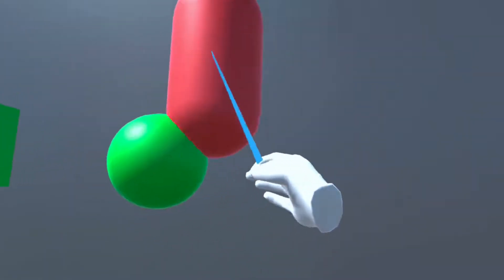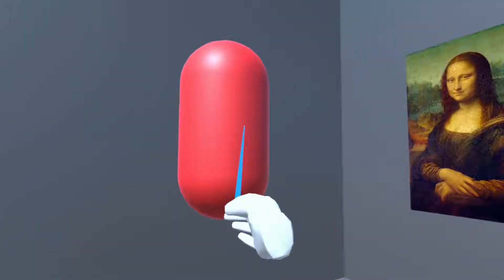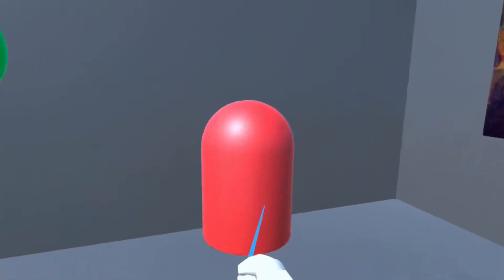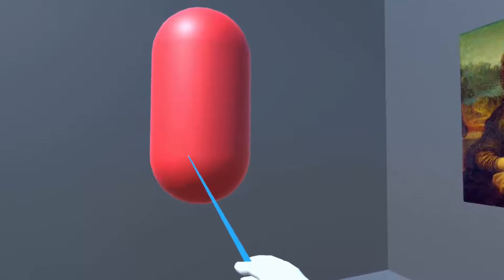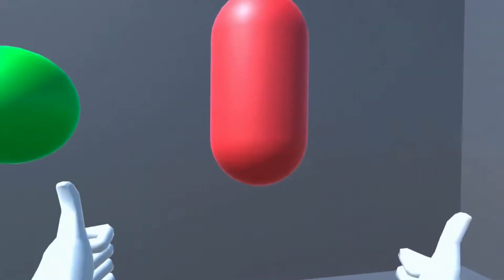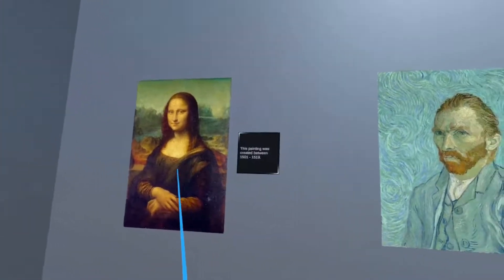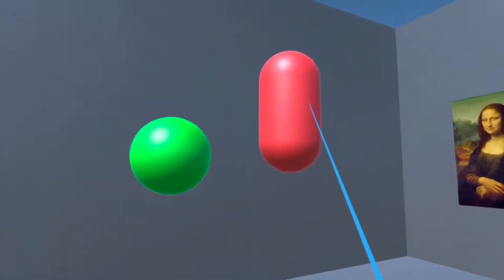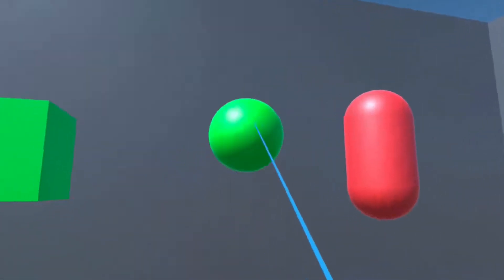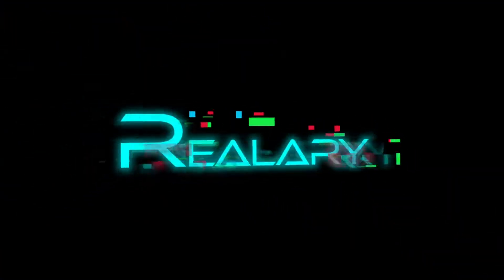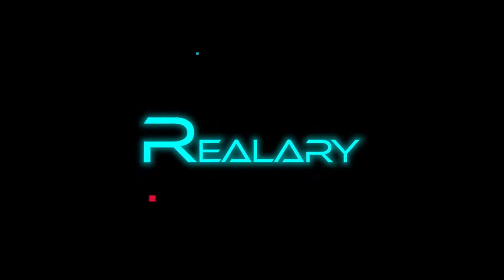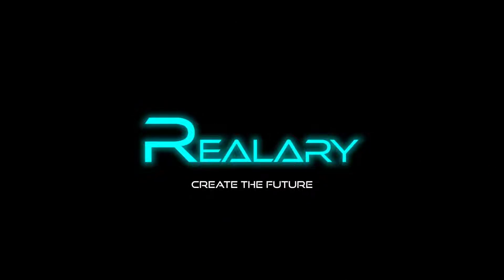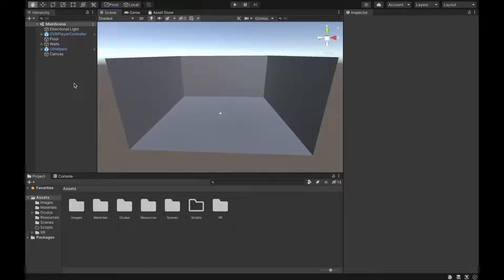I'm going to show you how to create advanced UI for your VR application. In the last UI video, we learned how to do basic pointers. In this one, we will add the ability to hover, drag, drop, and click on 2D as well as 3D objects. Let's get started.